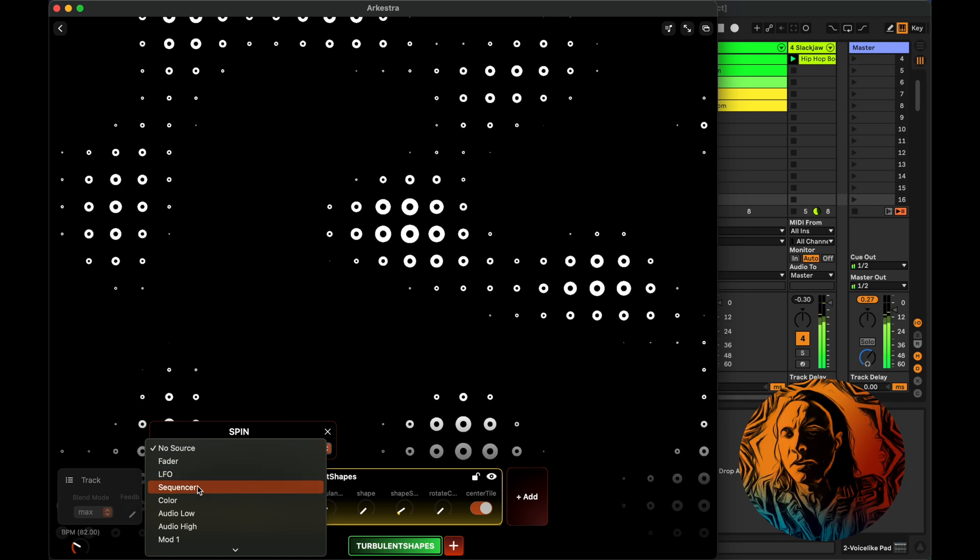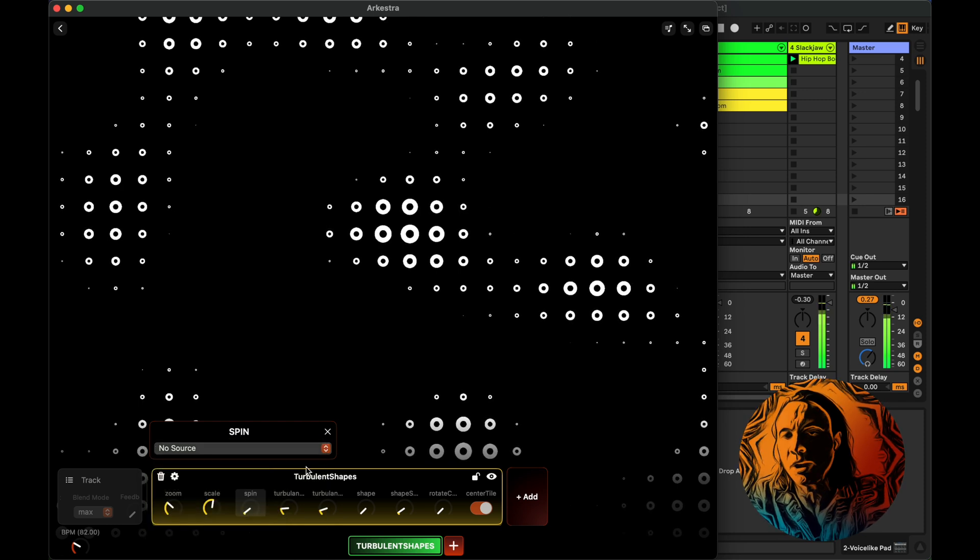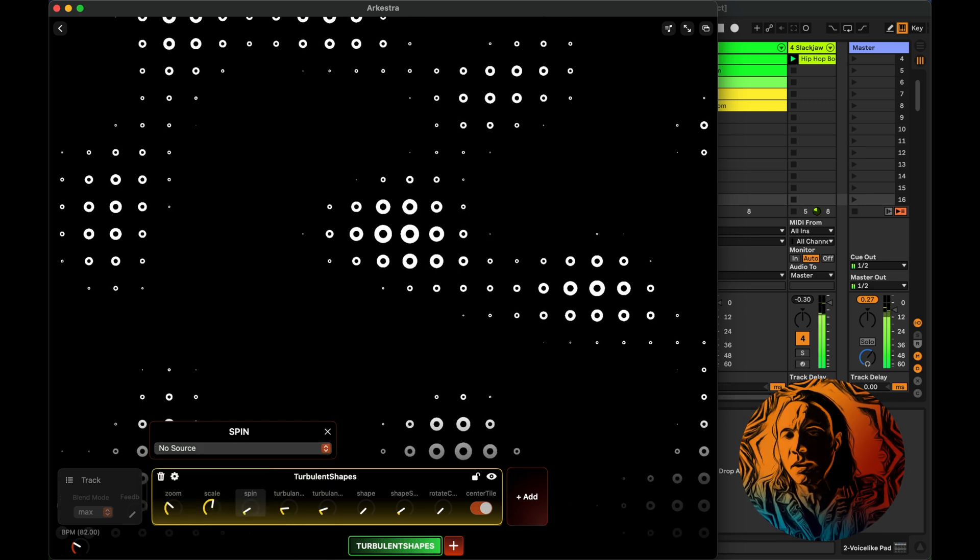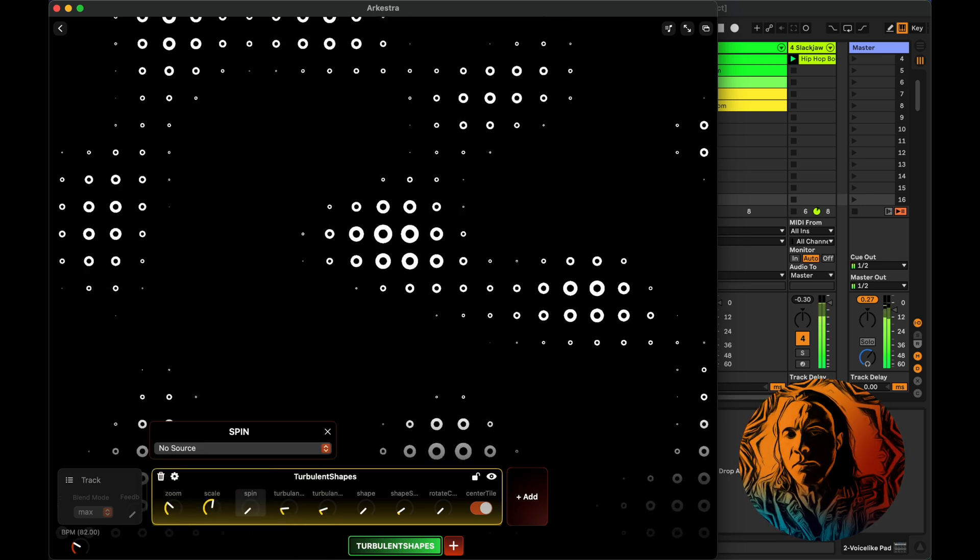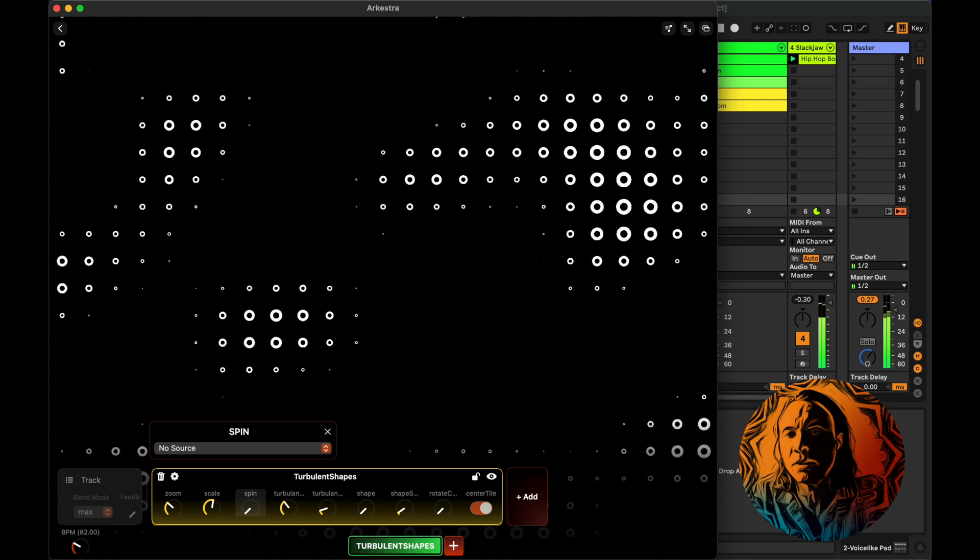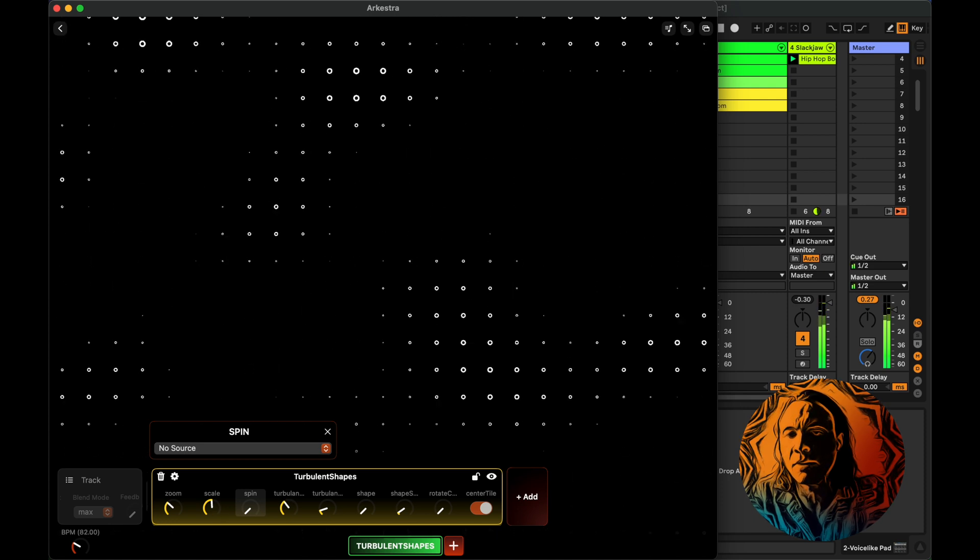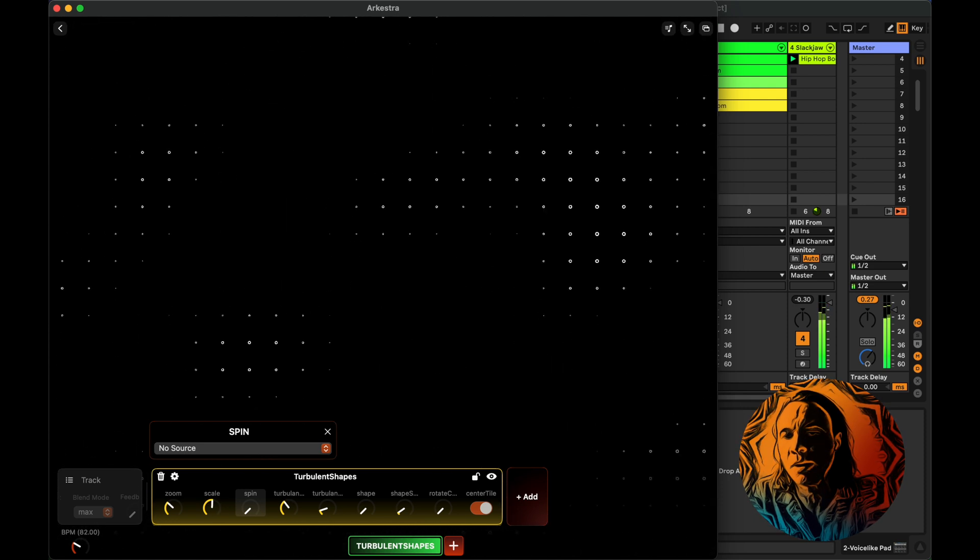Whatever parameter you can map to LFOs and sequencers will be synced up with Ableton. So for this one, we're going to connect some of these parameters, different ones, maybe this one.